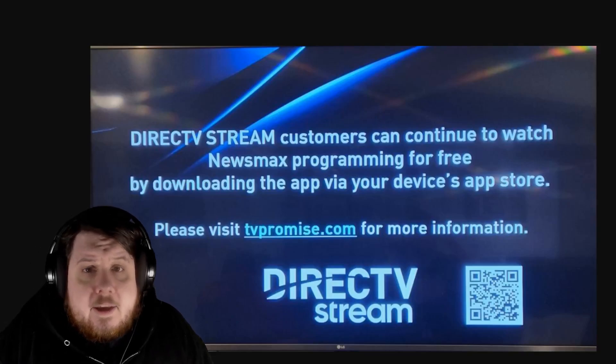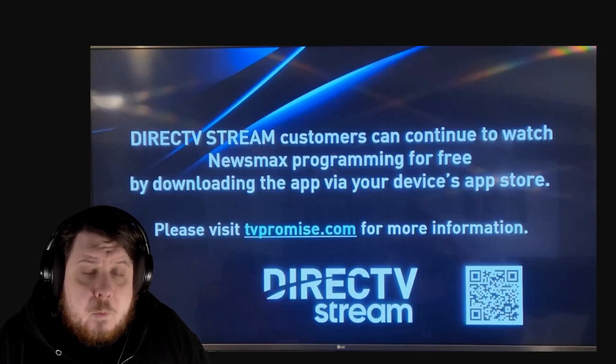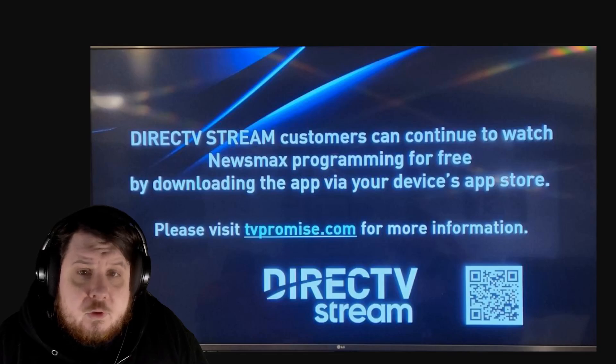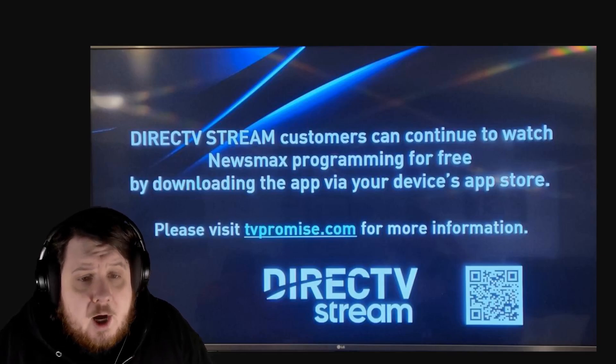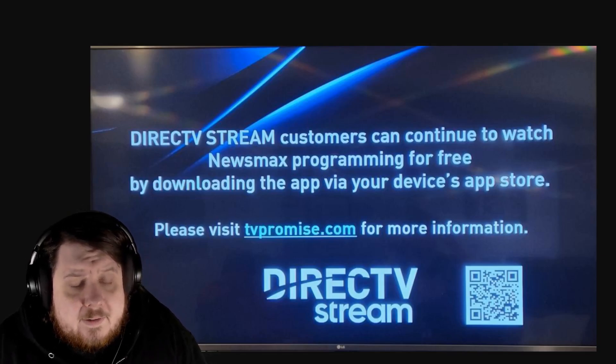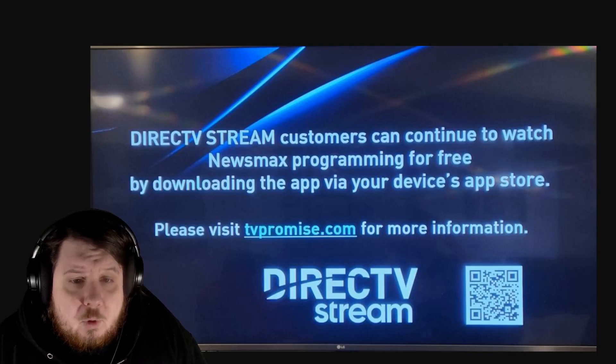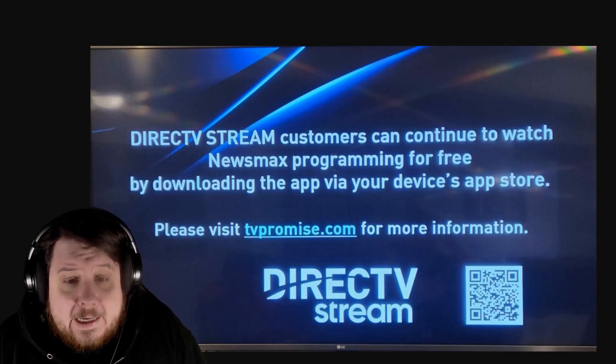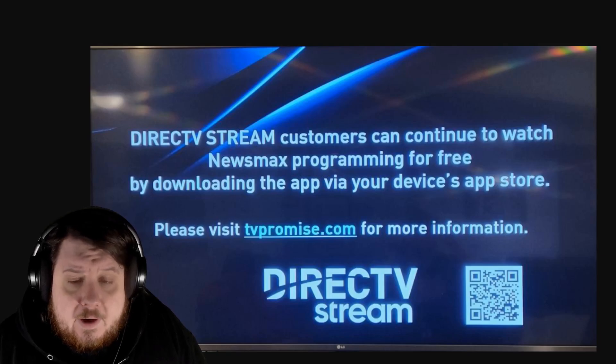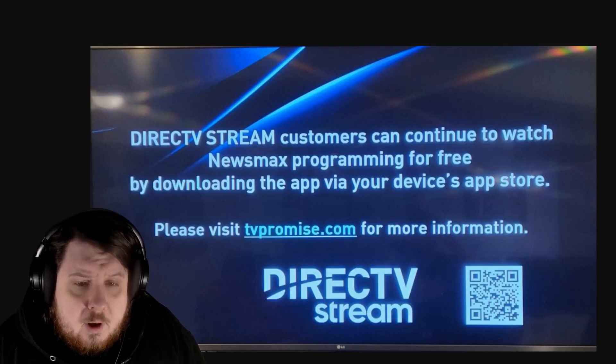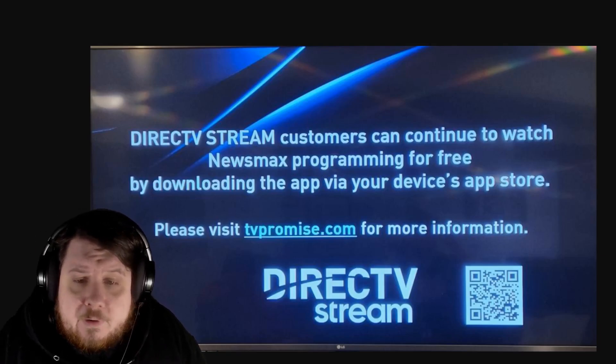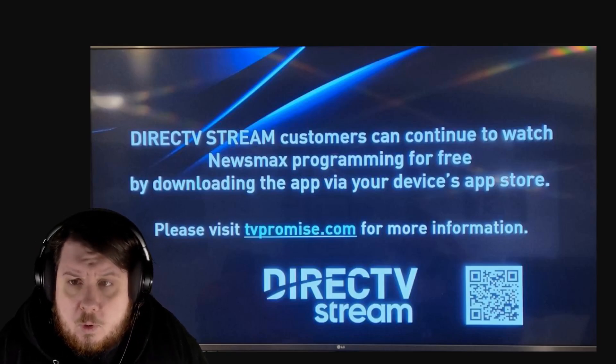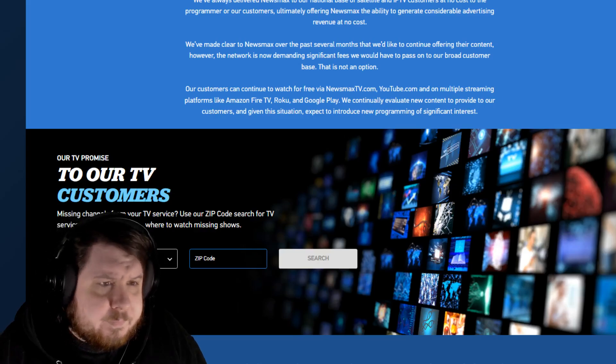DirecTV has not given into Newsmax's demands for more money and this is what you will see now that they have been dropped. DirecTV stream customers can continue to watch Newsmax programming for free by downloading the app via your device's app store. Please visit tvpromise.com for more information, so let's go there.